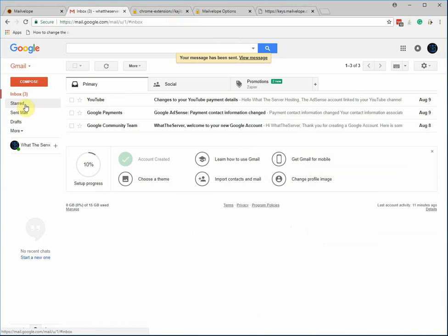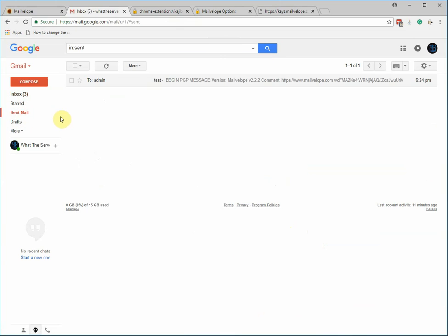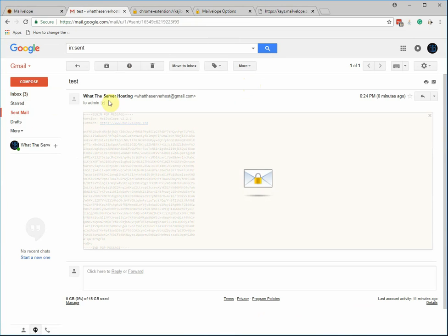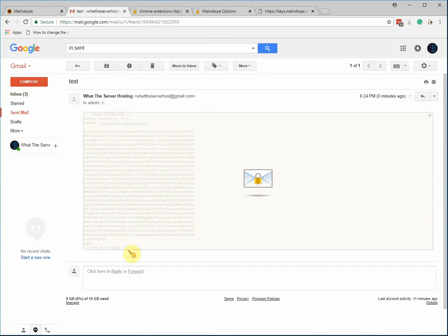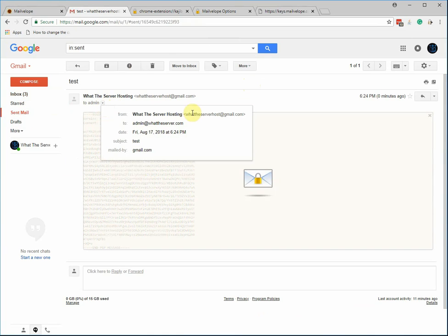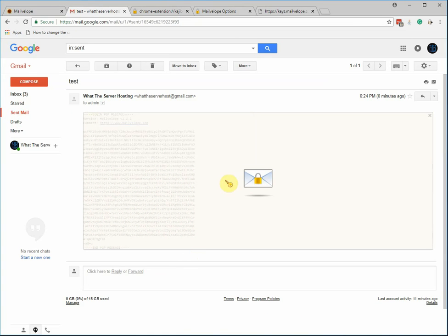And then if you look at the sent mail, this is what Gmail can see. Or anybody that's intercepting your email is only going to see this encrypted block of text and the subject line. And in this case, there's really just the subject of test. So that's a really cool way that you can use PGP. And like I said, this can be used in so many different ways besides webmail.